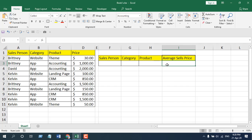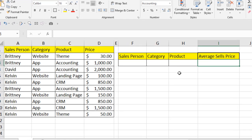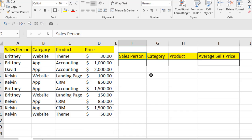First we are going to apply the AVERAGEIFS function with just product name as criteria, then we'll expand the function and add category, and then expand it again and add the salesperson.